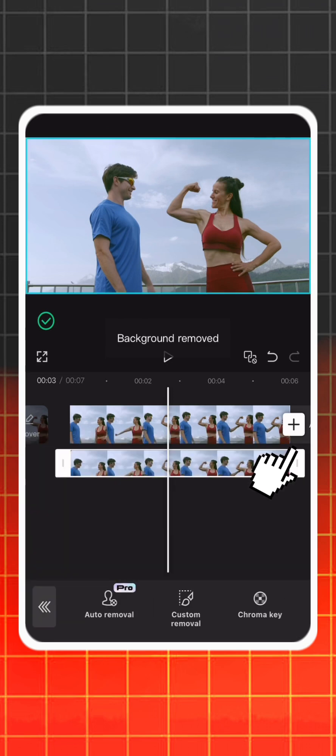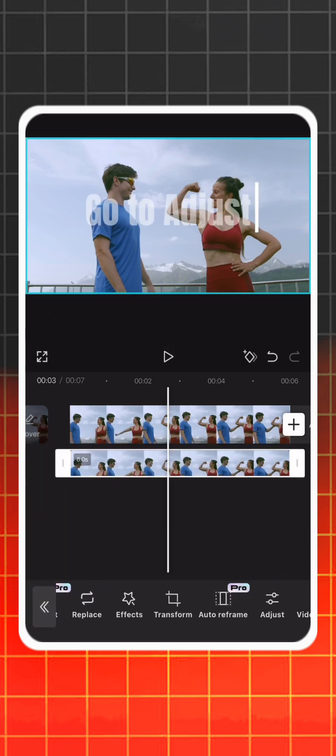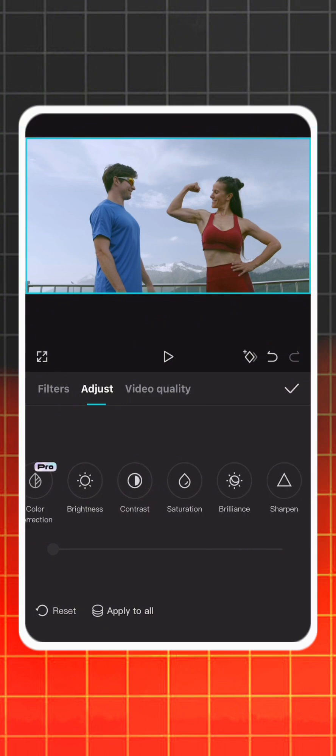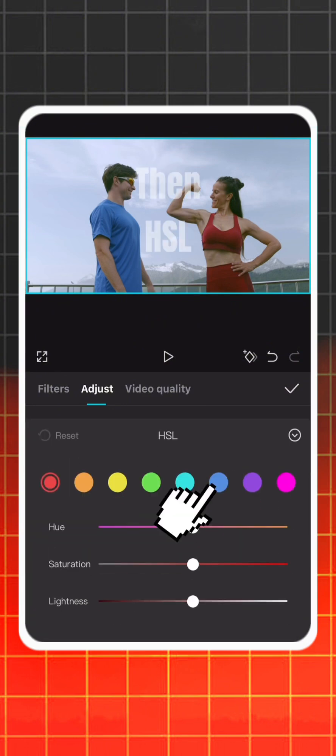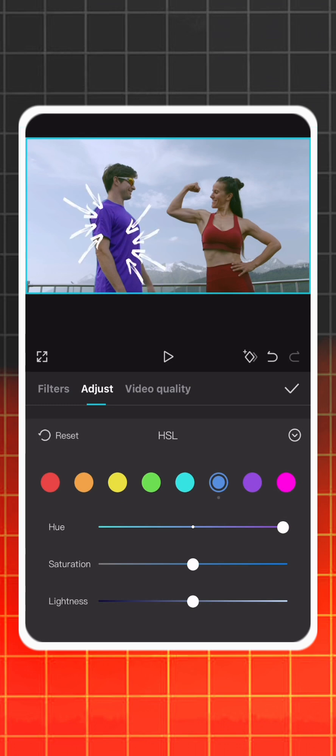I will change the color of the blue t-shirt. Go to adjust, then HSL, and change the blue color hue, saturation, and if necessary, brightness also.